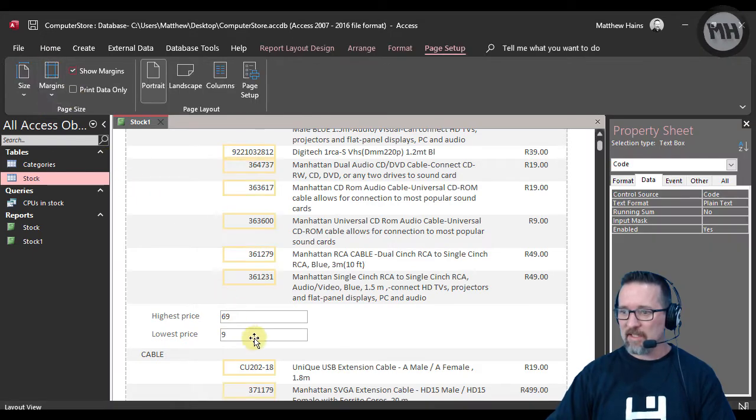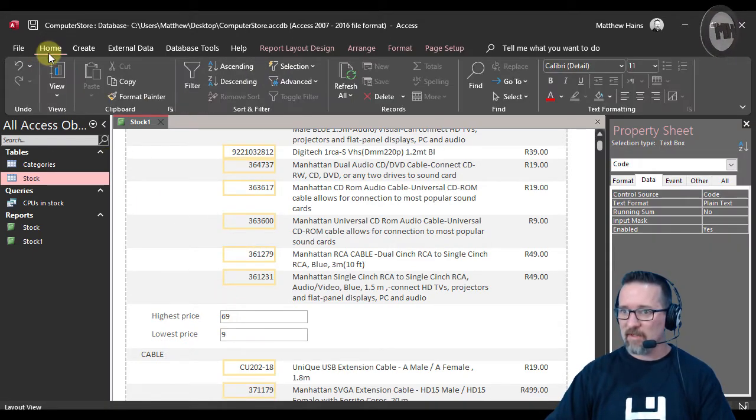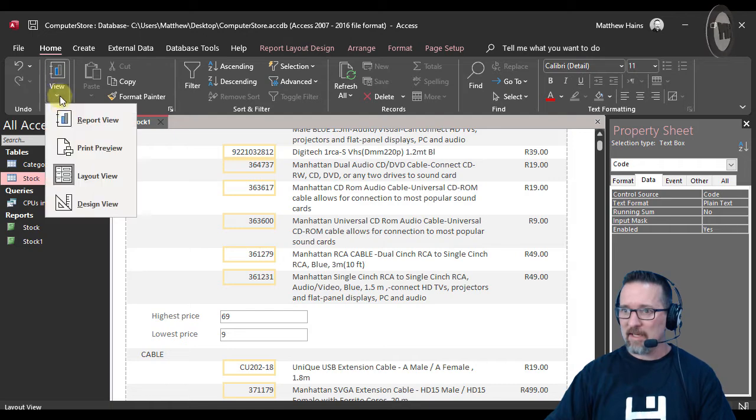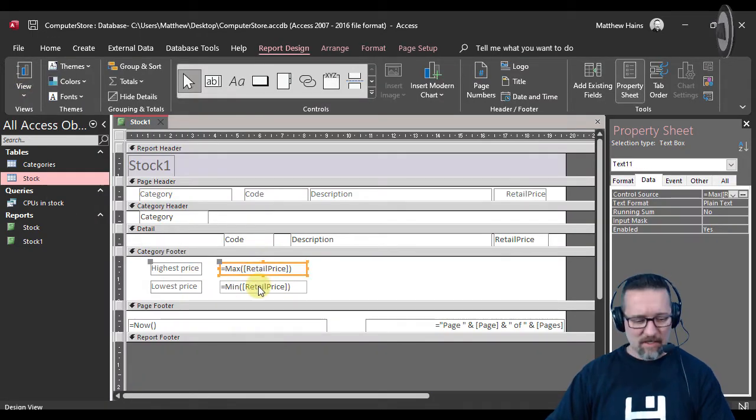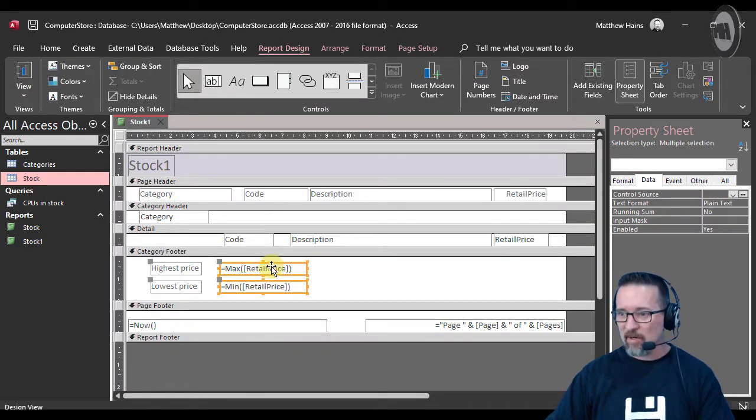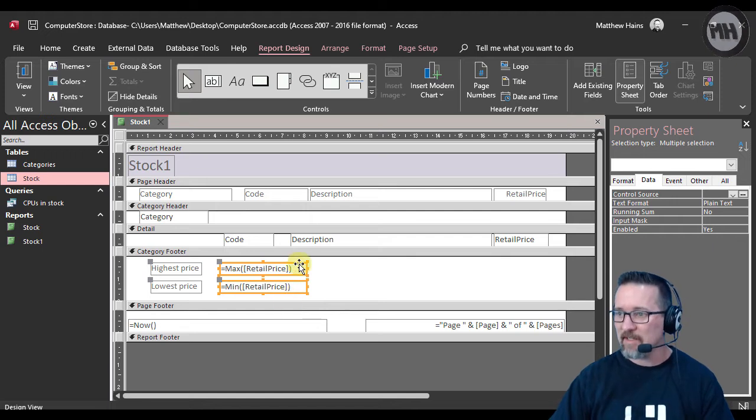Let's make those - switch to design view very quickly and make sure that we can format those as currency. I'm going to select both of them, just holding my shift key down. Format as currency, done. Super easy.